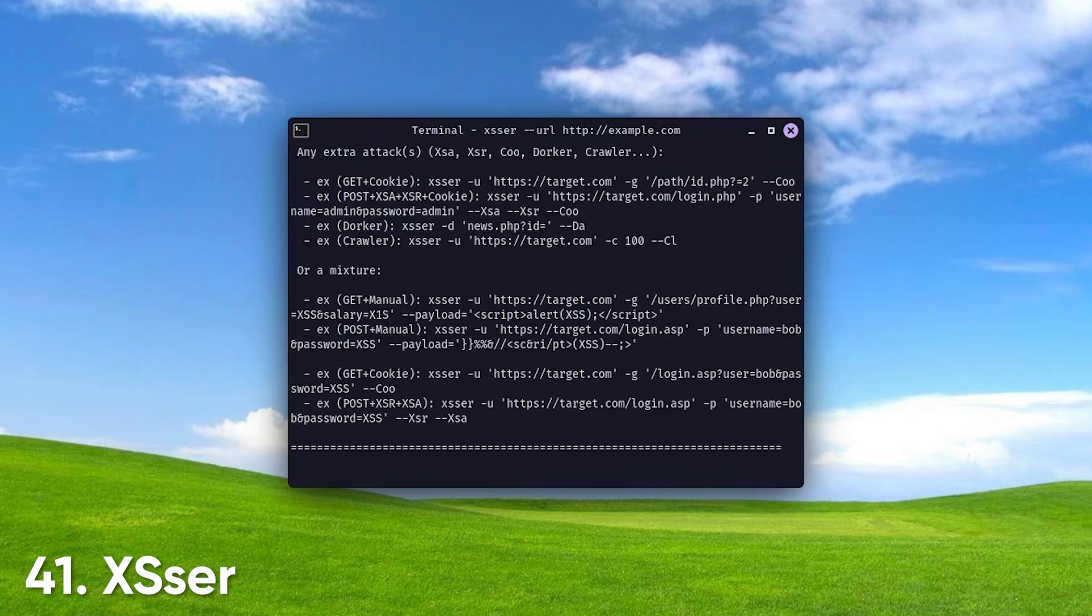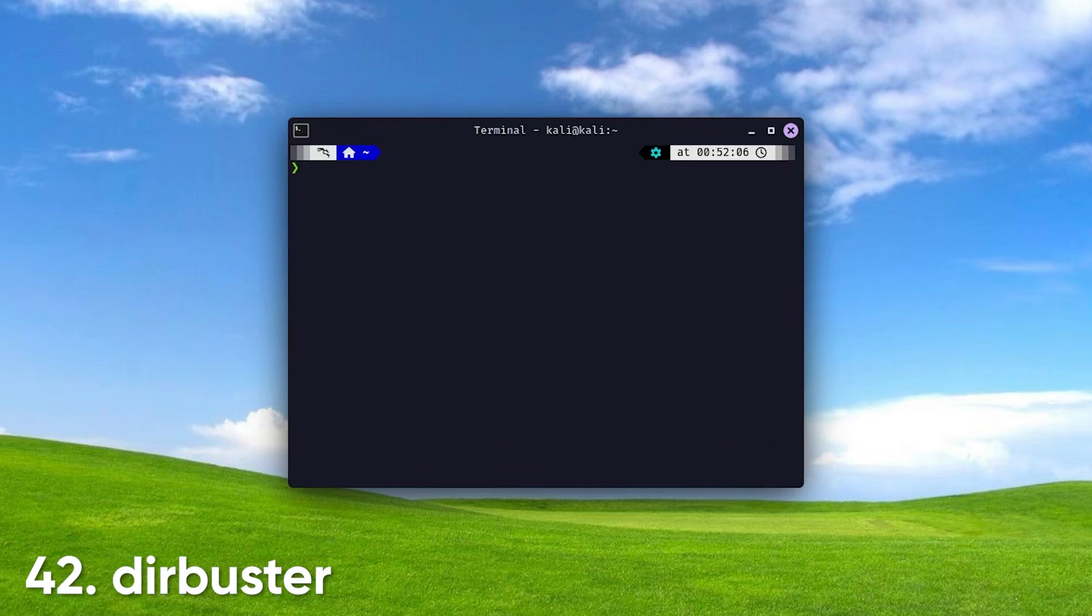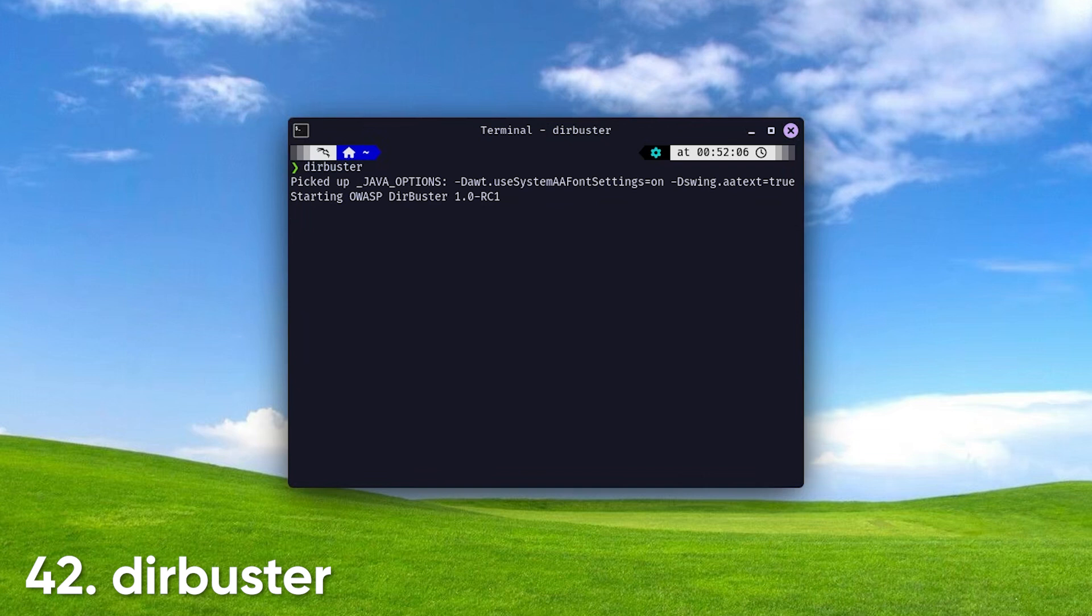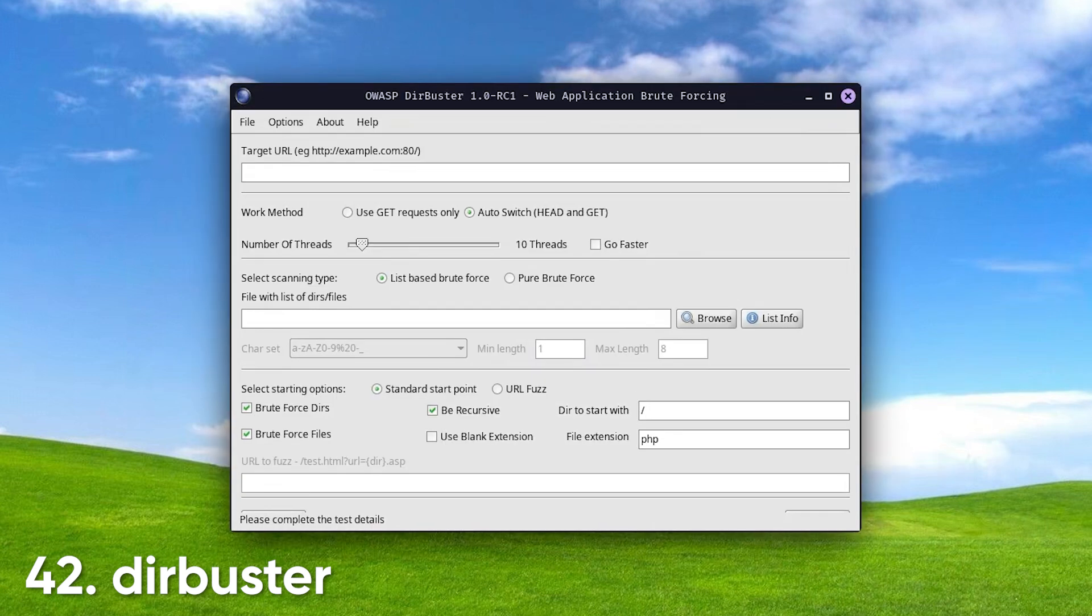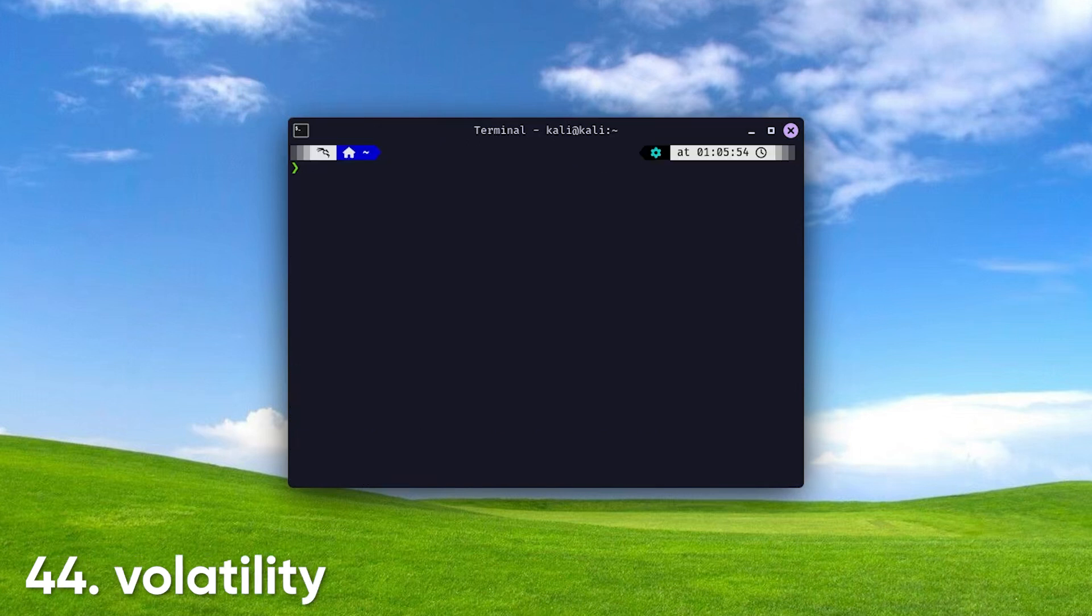XSSR targets cross-site scripting vulnerabilities, a common web security issue. Dirbuster. A directory-and-file brute-forcing tool that reveals hidden paths on web servers. Hashcat. An advanced password recovery tool that leverages GPU acceleration for speedy results.